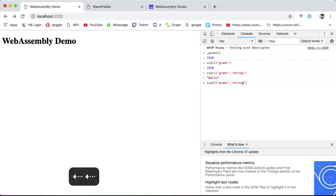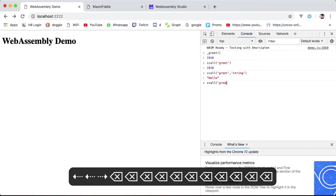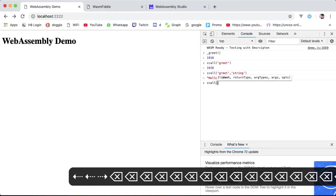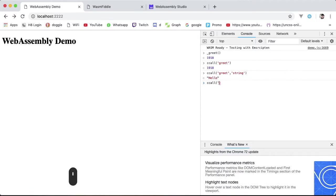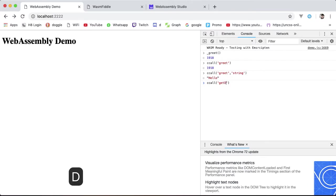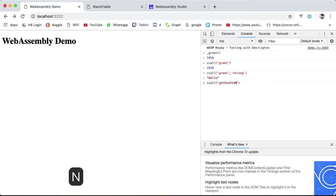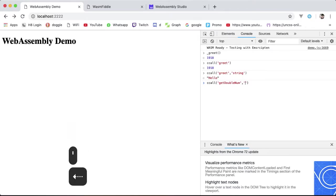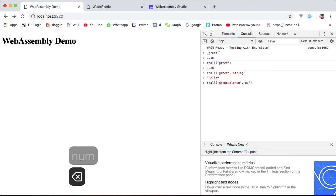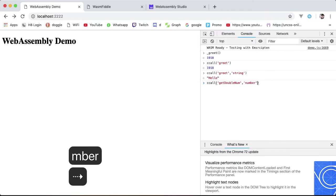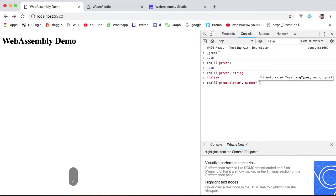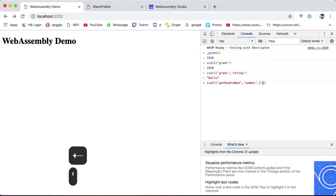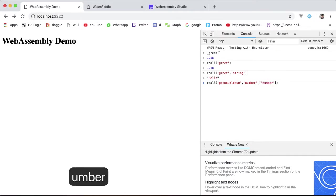ccall can also help us with passing arguments to exported functions. I'll use getDoubleNum as an example. This returns a number, the number type being either an integer or a double, and it's also the default return type. The third and fourth arguments are in the form of arrays. The first being the type of arguments being passed to the C function. getDoubleNum only takes a single argument of type number.